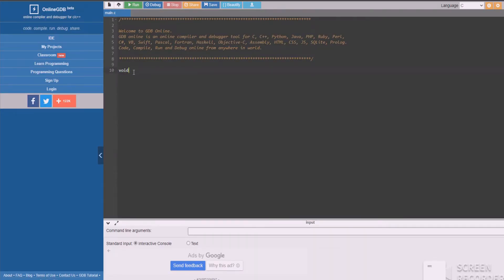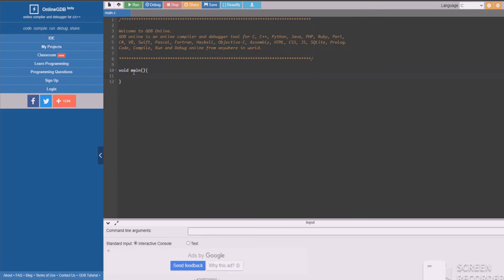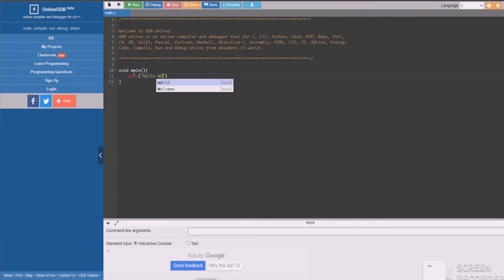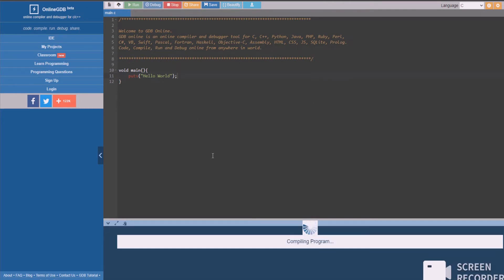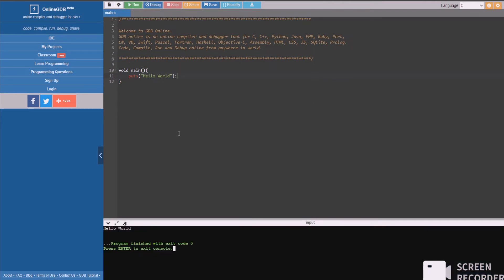Let me just declare our main function and in the function definition, we will just call puts function with a single parameter. That will be our string, hello world. And, that's it. This will print our hello world in just 2-3 lines of code. Isn't that amazing? Well, it is.